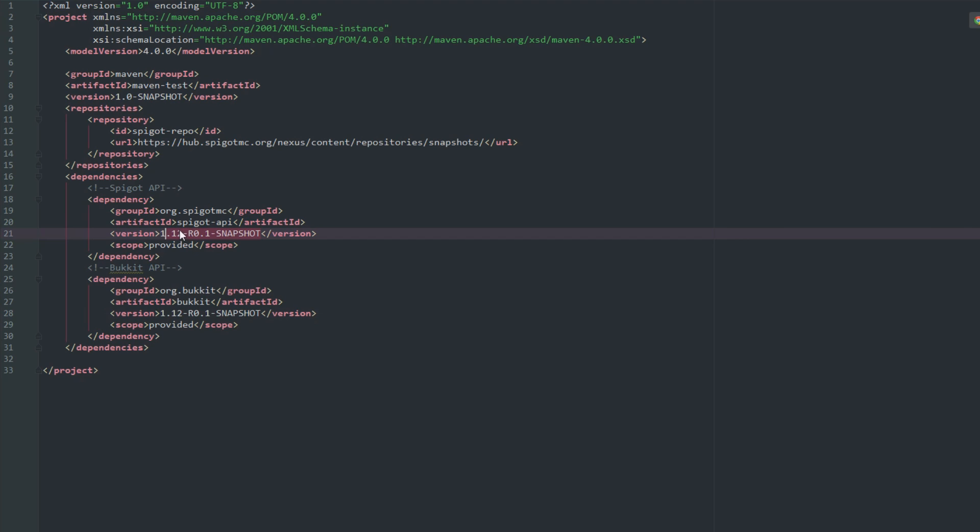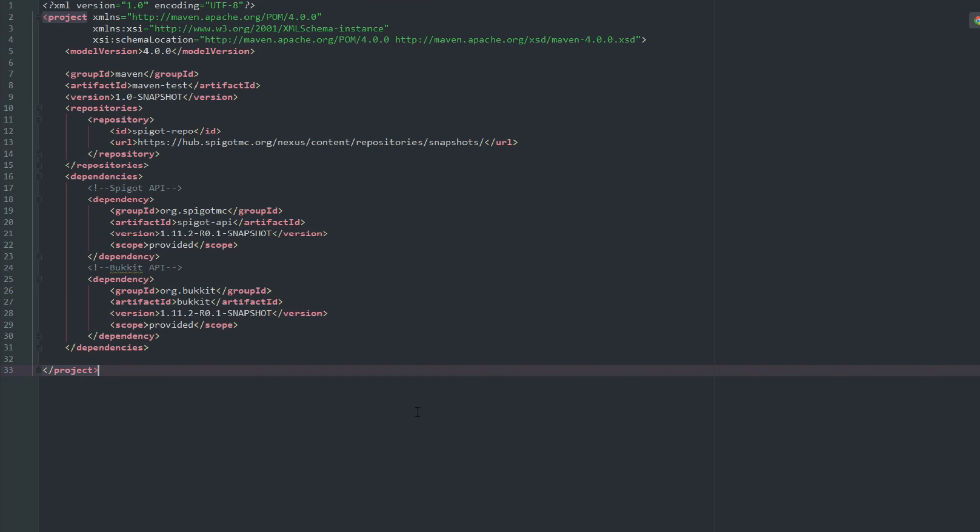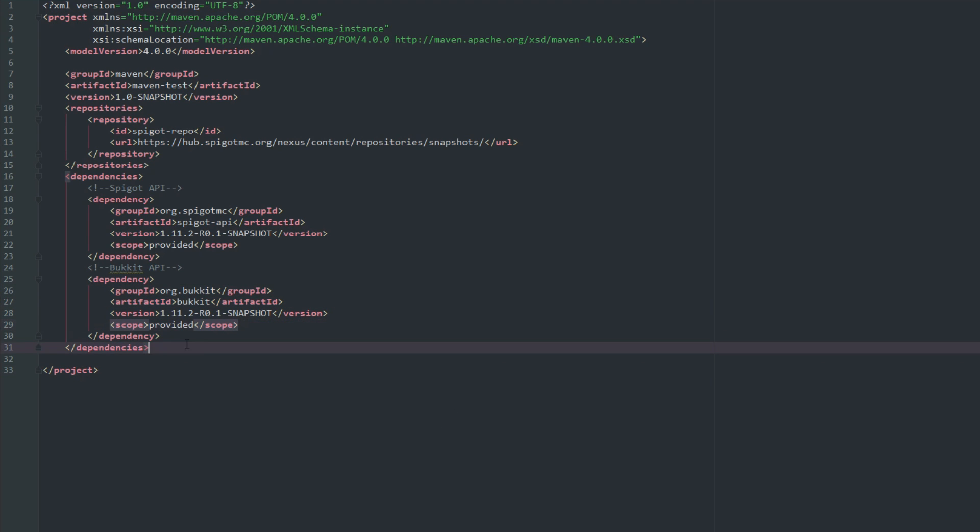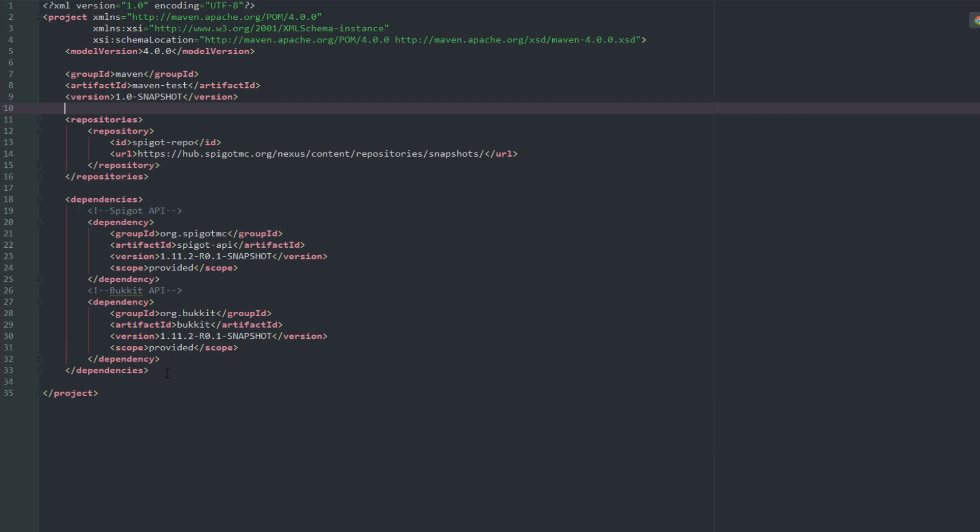If we don't want to use this version after we've gotten to here, all we have to do is just go ahead and say 1.11 and it should pop up a couple different versions. Let's use 1.11.2 and we'll change that down here as well. You're going to see there that my Maven is auto-updating that.